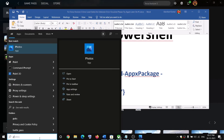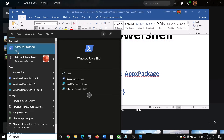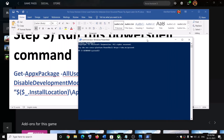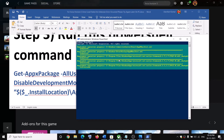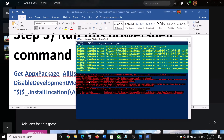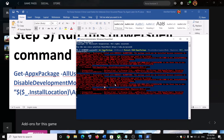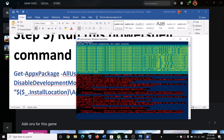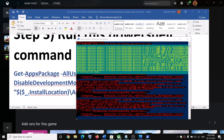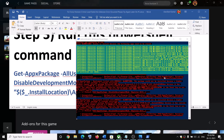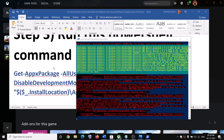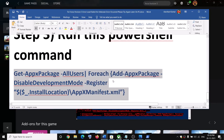The last step is to run a PowerShell command provided in the video description. Type 'PowerShell' in the Windows search box, right-click on Windows PowerShell, click 'Run as administrator', click Yes to allow, paste the command, and hit Enter. Let the process complete — you will receive some errors in red color, just ignore them and let it finish. Once complete, close the window and launch the game.